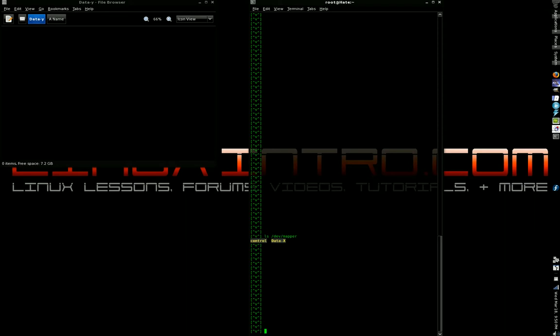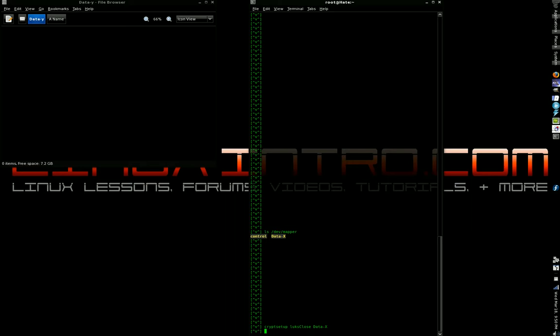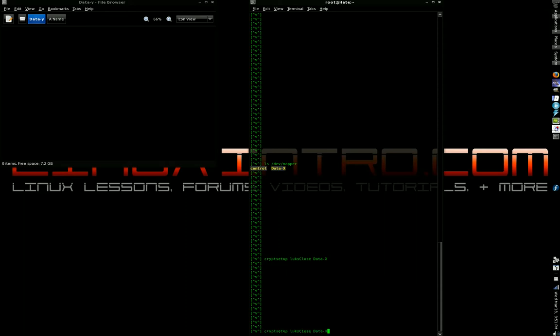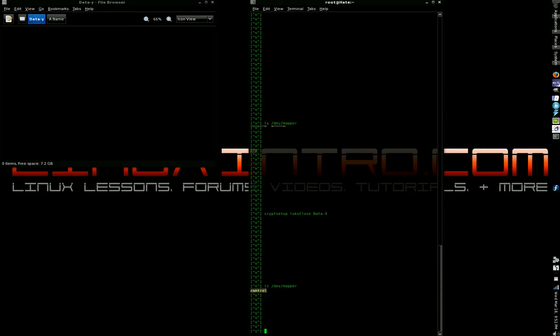So, now we've got to type cryptsetup, all one word, LUKS close uppercase C. And then you only now have to refer to it by its alias, data-X. You don't have to type the full path. Because LUKS, that's a LUKS alias. It's a system alias. It knows what it is. Now, list /dev/mapper. It's gone. Now, you cannot access it.